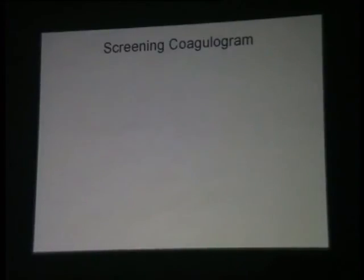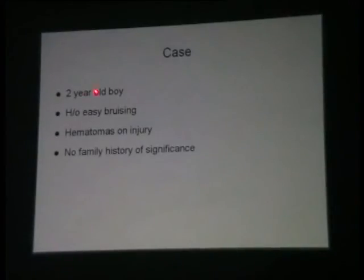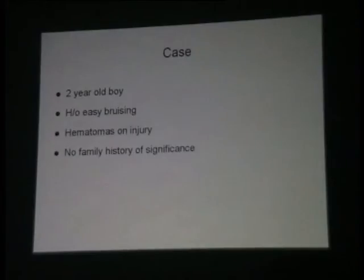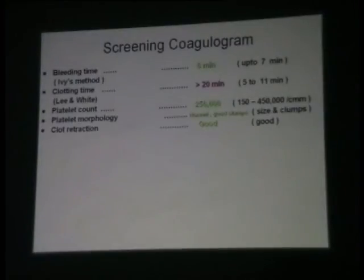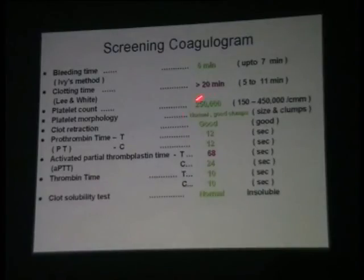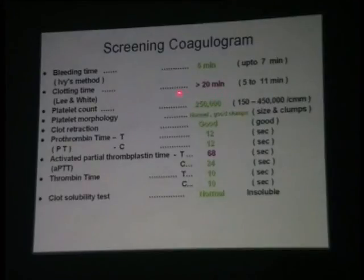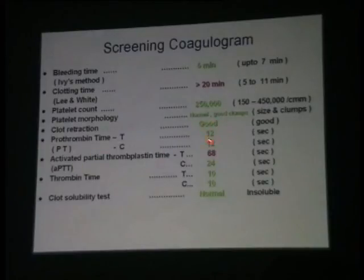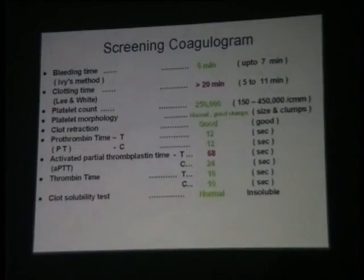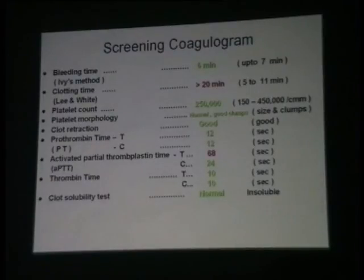Here are a few cases to quickly discuss. Look at this boy — 2 years old, bruisability, hematomas, no family history of significance. That is the screening coagulogram. Bleeding time is good. Clotting time more than 20 minutes. Platelets are good, with good clumping on smear. Retraction is good. PT is normal. APTT prolonged. Thrombin time normal. Clot solubility — not normal. This is an exercise: can you interpret these findings?